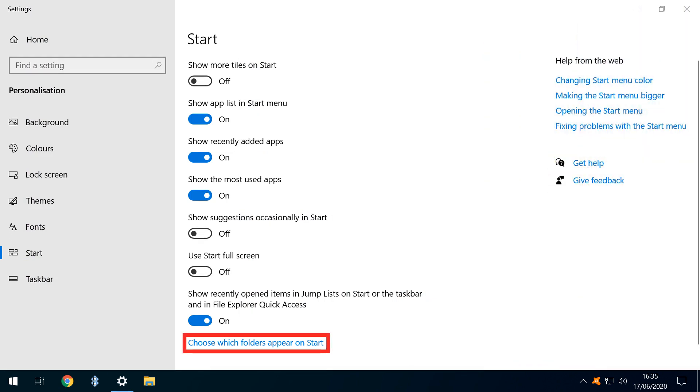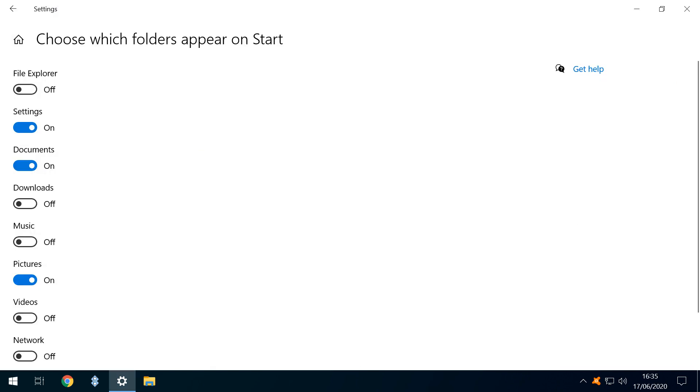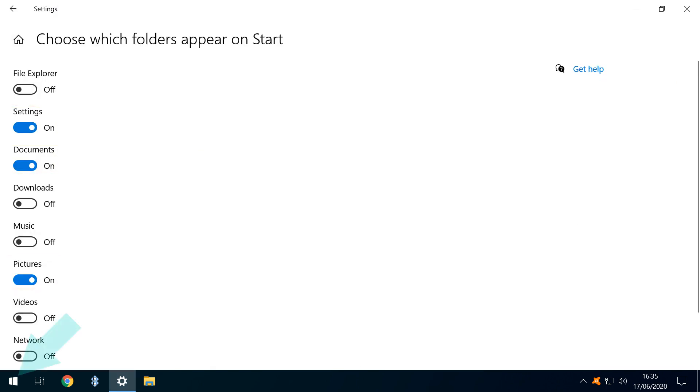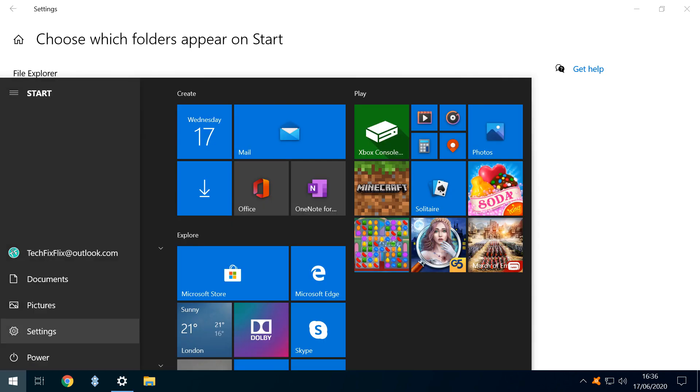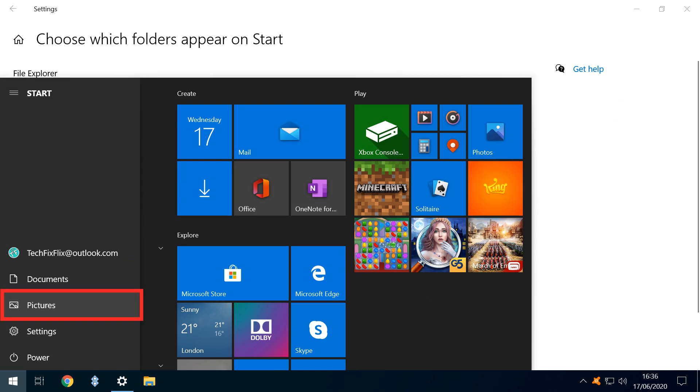At the bottom of the screen is a hyperlink, enabling us to choose which folders appear on start. And clicking it takes us to a choice of folders, with Settings, Documents and Pictures enabled by default. Returning to our Start Menu, we expand to reveal Settings, Documents and Pictures folder shortcuts.